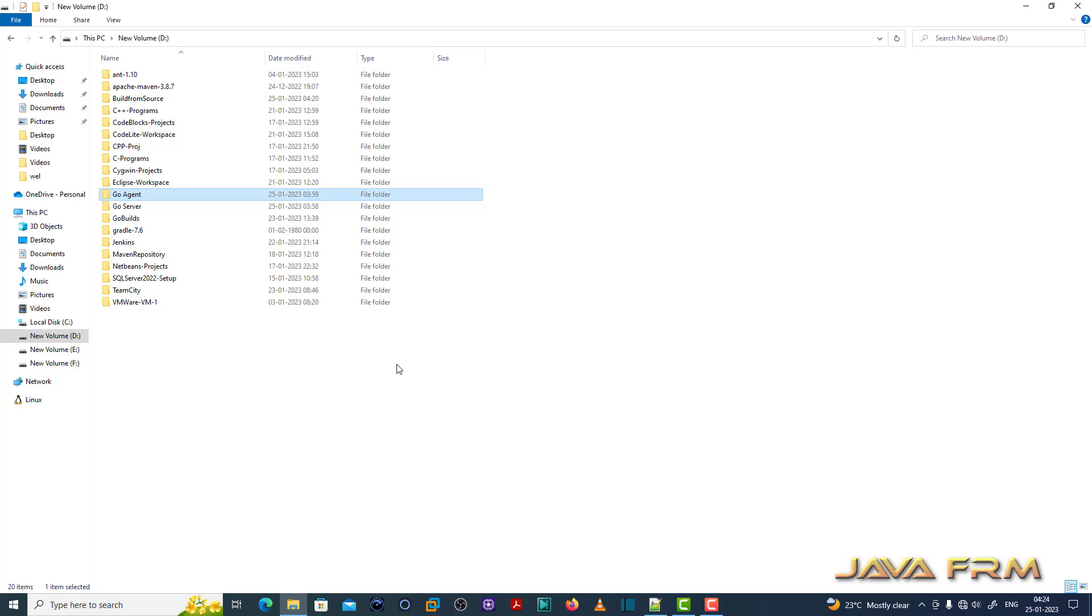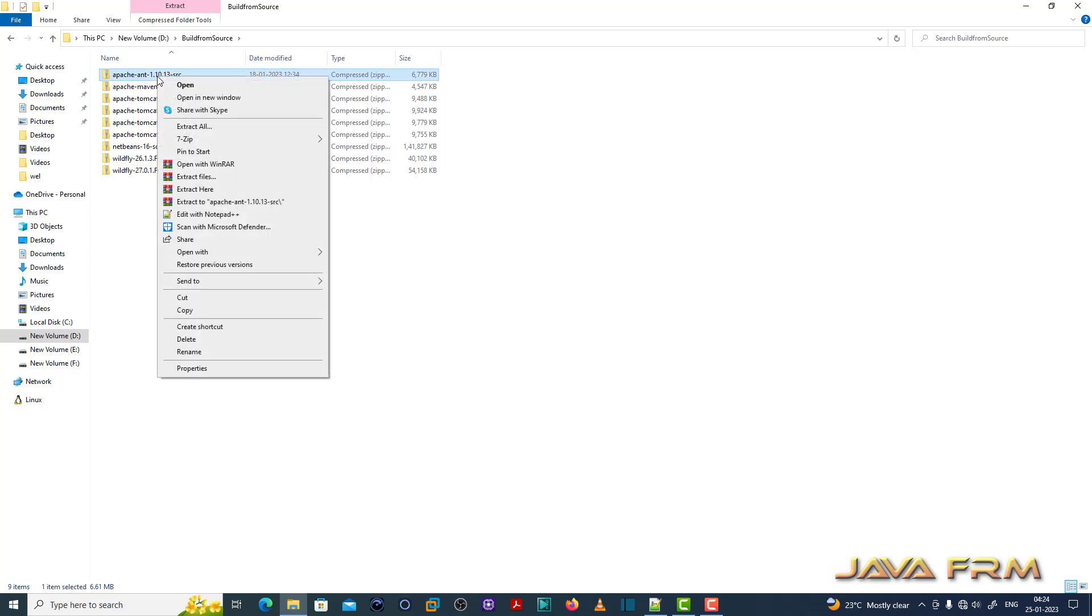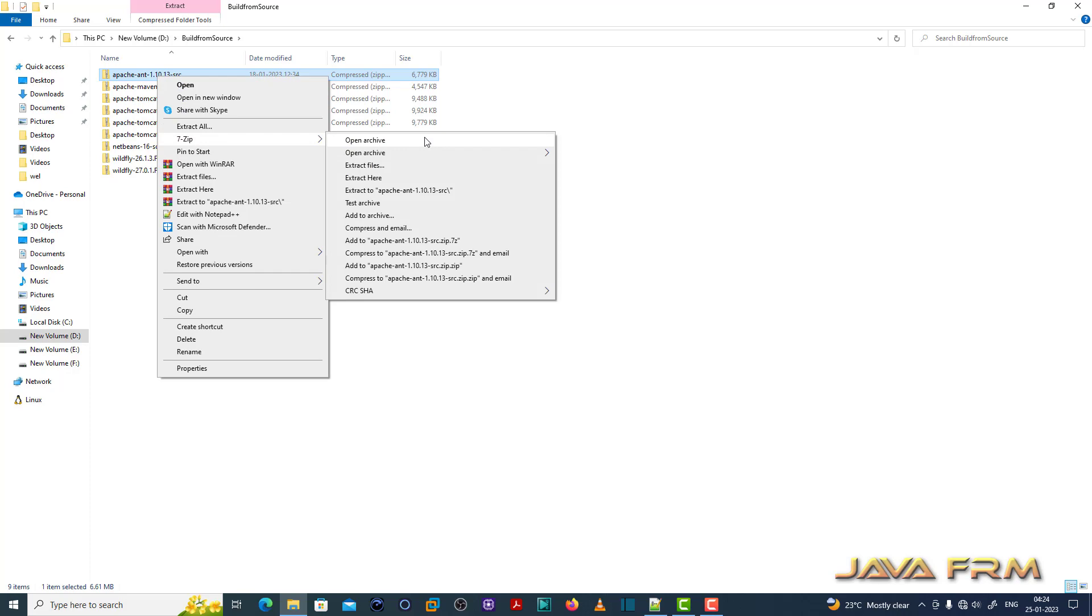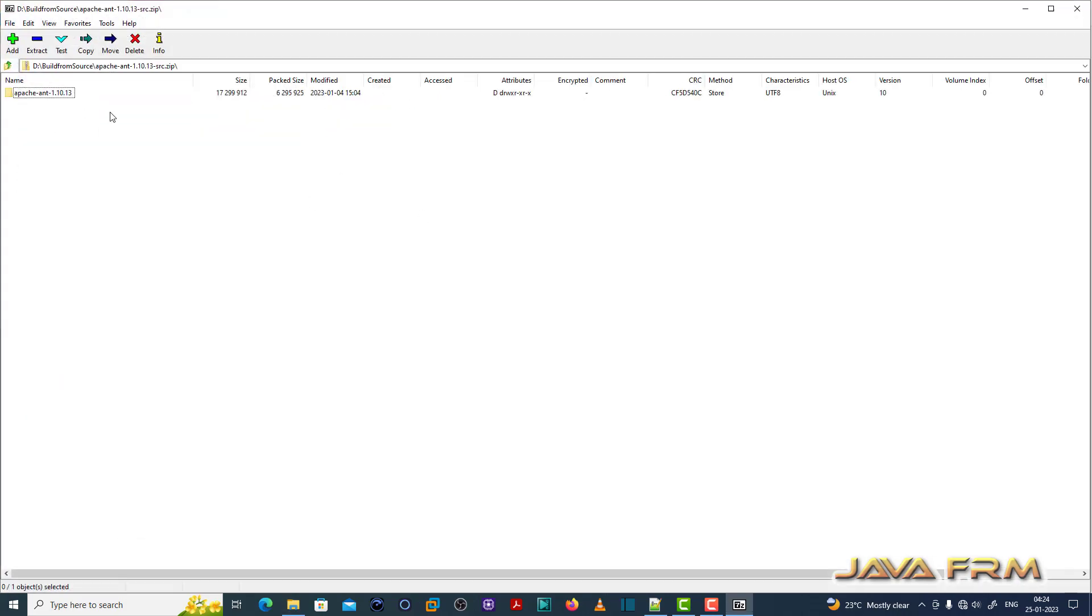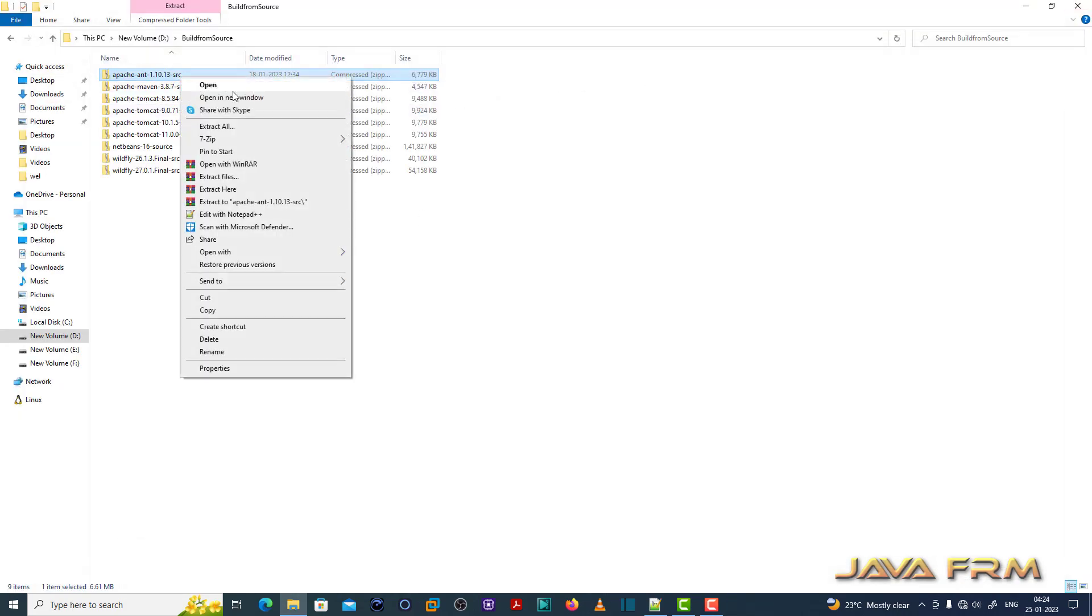Here you can see that I have already downloaded Apache Ant 1.10 source code zip file. I have provided the download link in the description of this video. Go and download the source code as a zip file. I am going to extract the content of the zip file now.